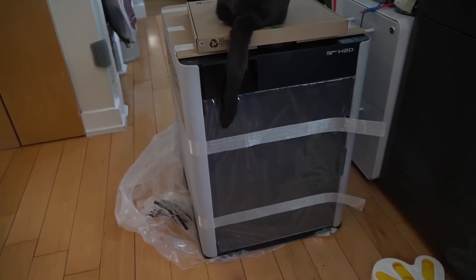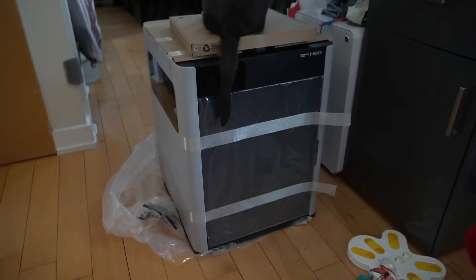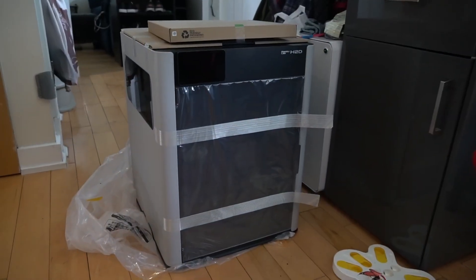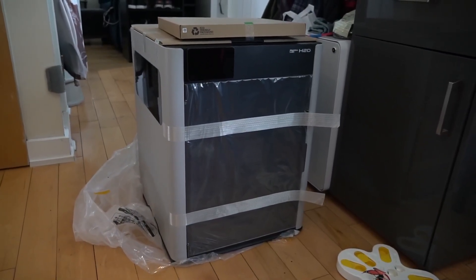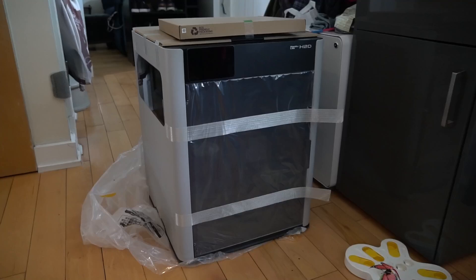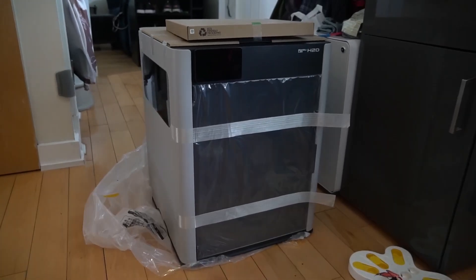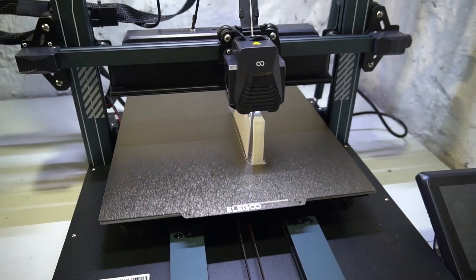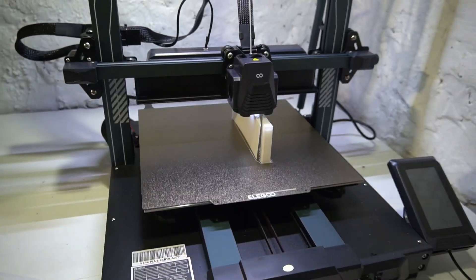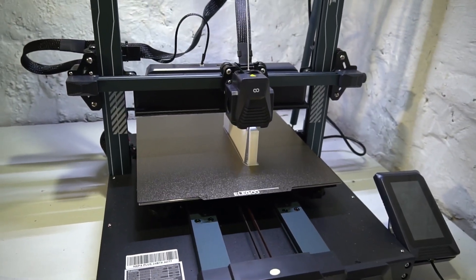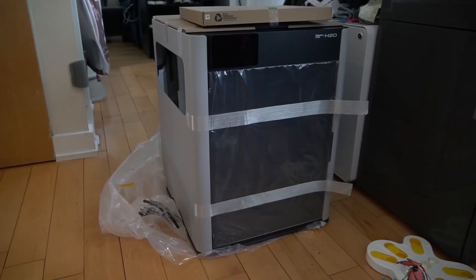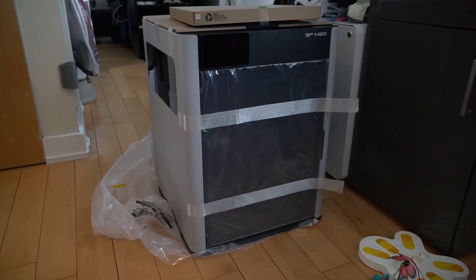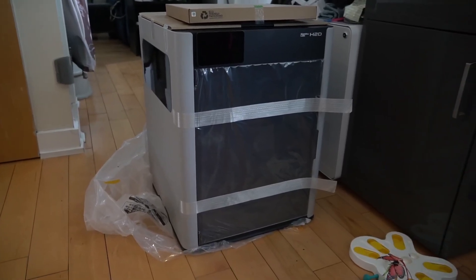I'm stoked Bamboo offered to send me one of these printers. I had a project in mind I could use this for, which is 3D printing some hydrofoils. Right now I'm using my Neptune 4 Plus printer because it's the only one that's tall enough.